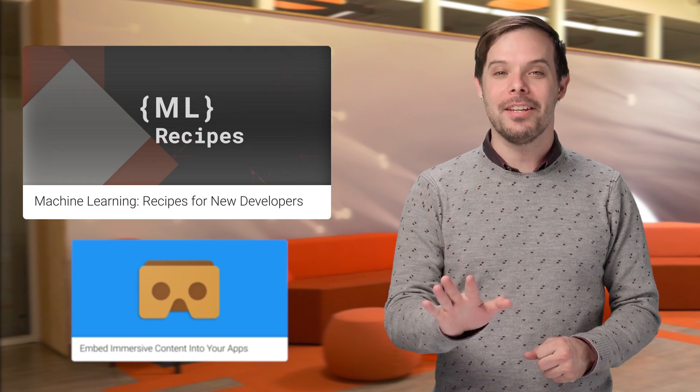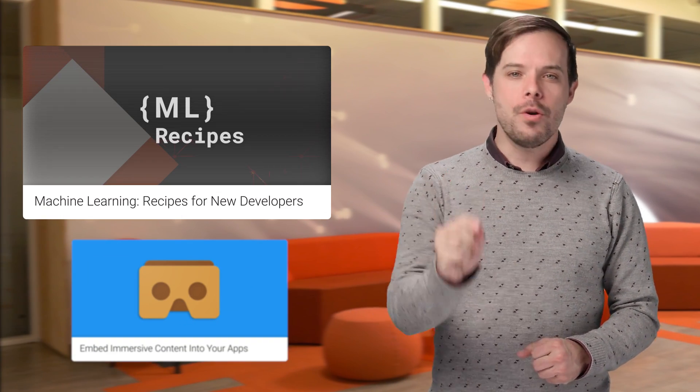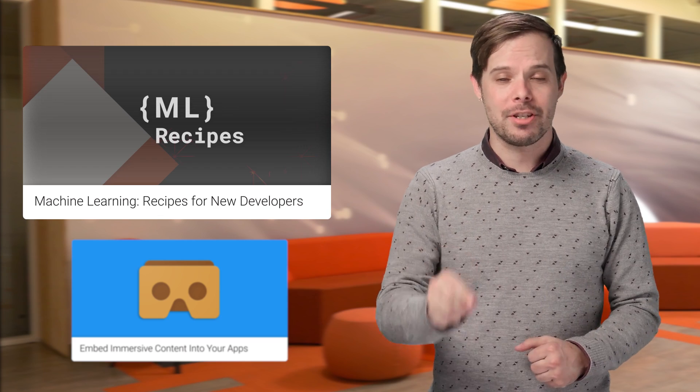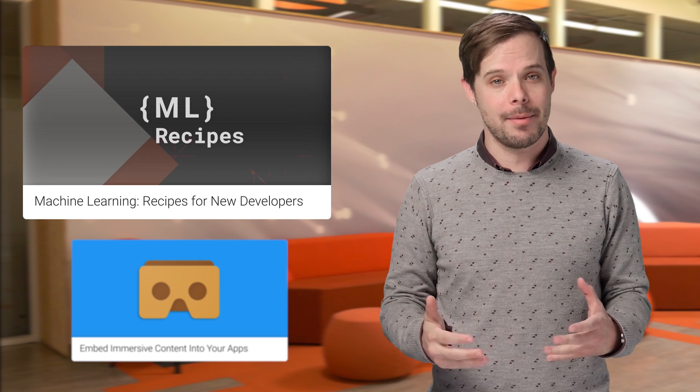OK, now for something really cool. Have you wanted to implement machine learning into your app, but didn't want to take the time to get the PhD? Well, Josh Gordon has a new video series for you, Machine Learning Recipes for New Developers. Click the link for the first episode, and your introduction to machine learning.